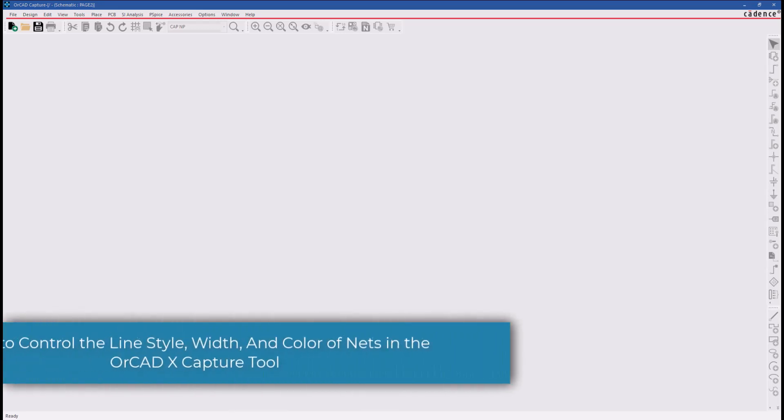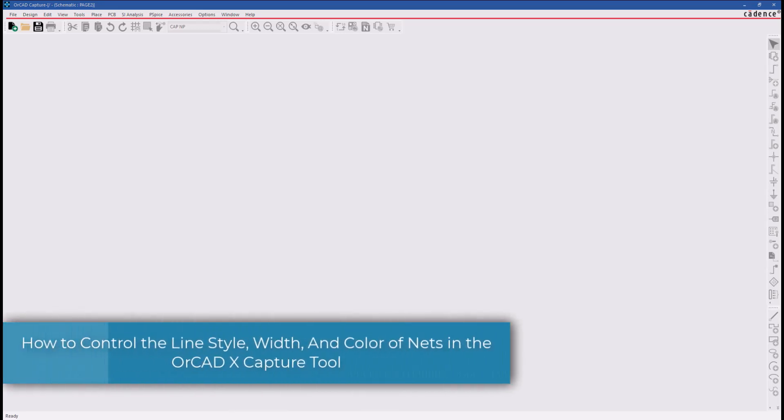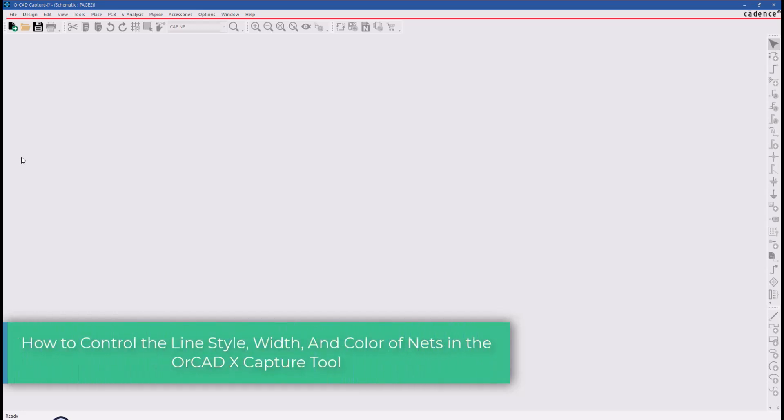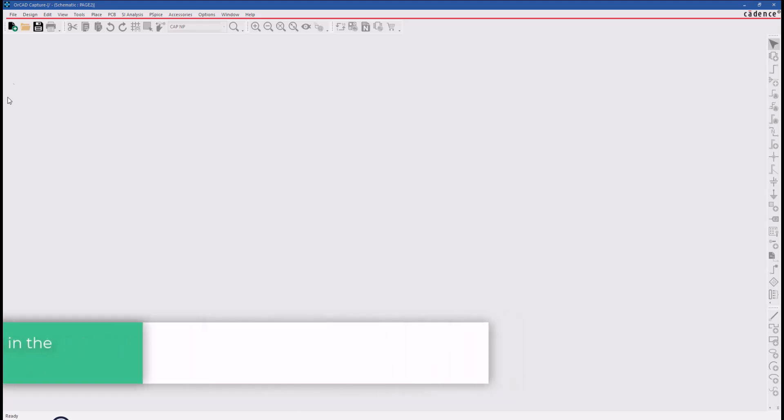Hello and welcome to the ORCAD Capture series. This video demonstrates how to control the line style, width, and color of nets in the ORCAD Capture project.